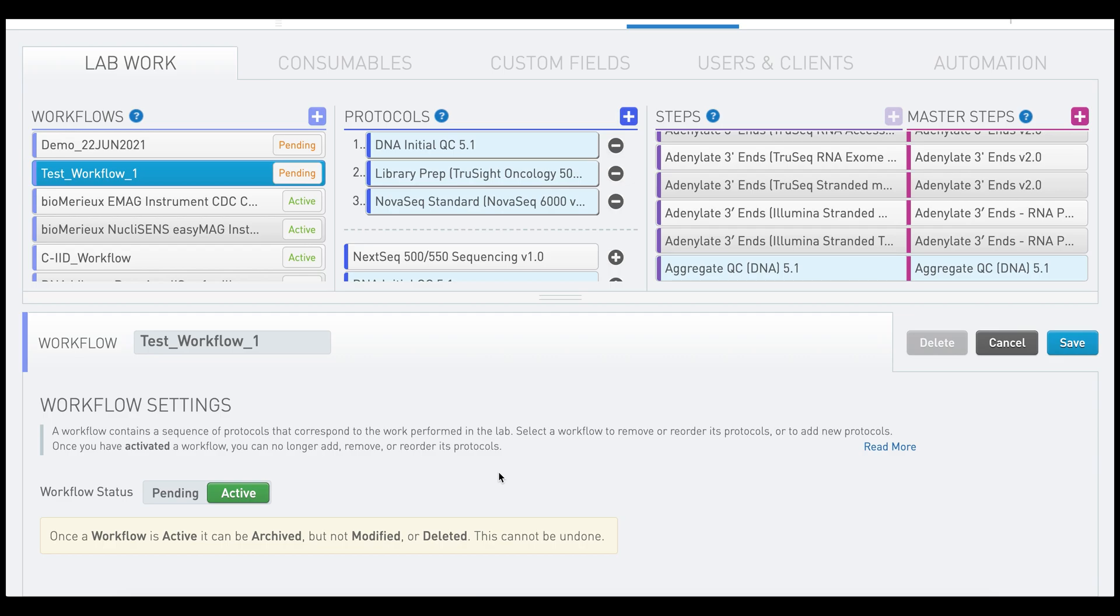This is a warning just to be sure that you are done with development. You also want to confirm the workflow name because once you click Save, the workflow name will be locked down and it cannot be changed, along with the order of the protocols in the workflow.